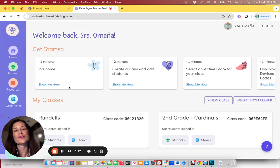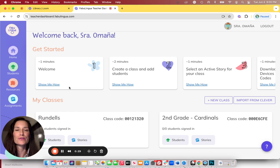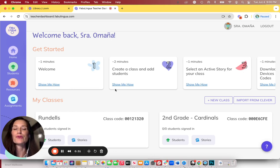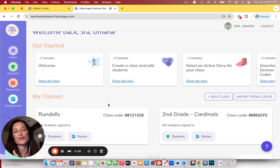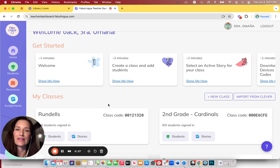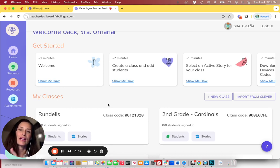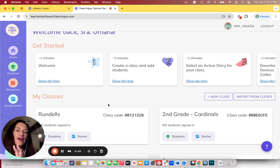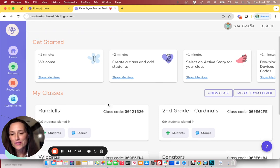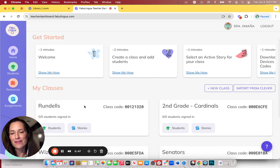In the meantime, let's talk about the two scenarios in which a student can access their personal profile. Number one is going to be when they're using Fabulingua on their school devices at school, and number two is if you want them to use Fabulingua at home on their family devices. So let's start with the first.